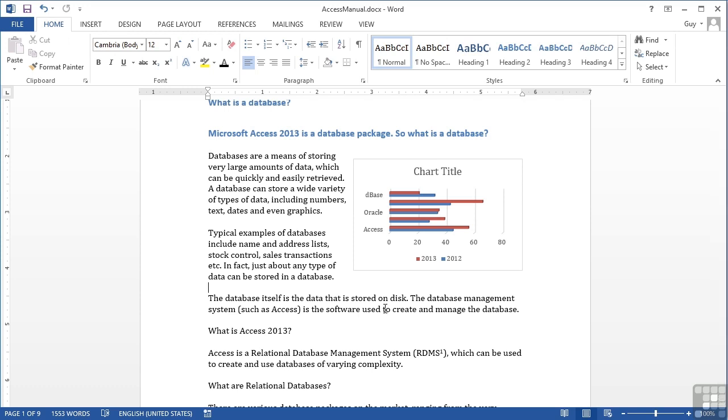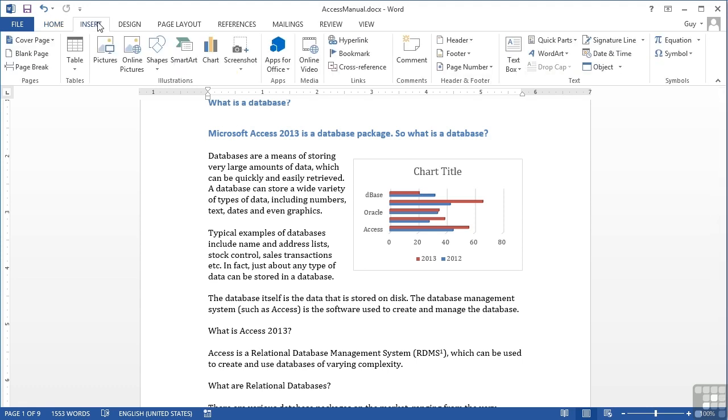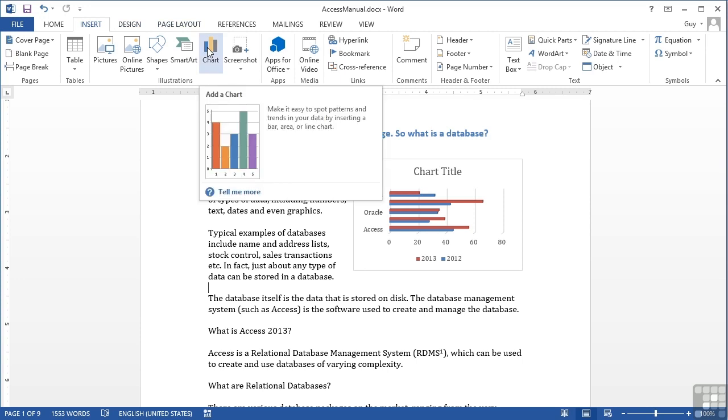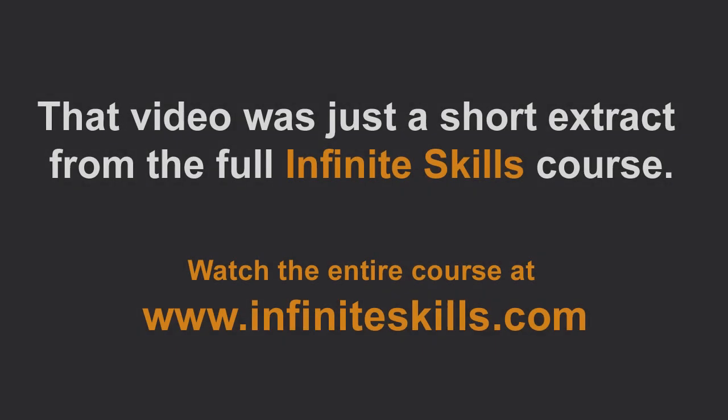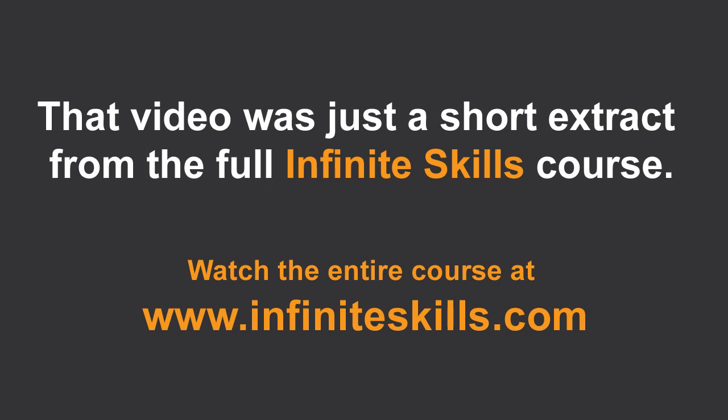So that way I can insert charts into existing documents and get the text to wrap around them. So I insert a chart for exactly the same method whether it's in an existing file or in a new file. It's all on the insert ribbon chart and then you're away you enter the sample data and you have your chart.